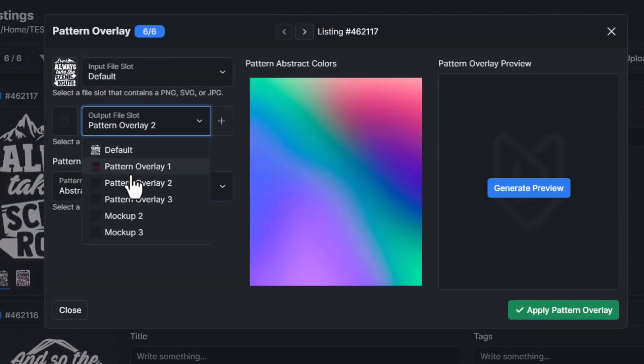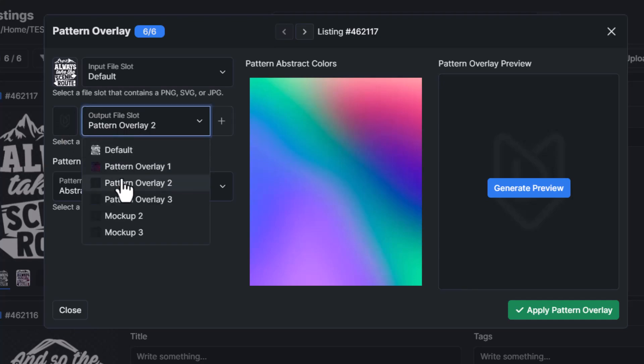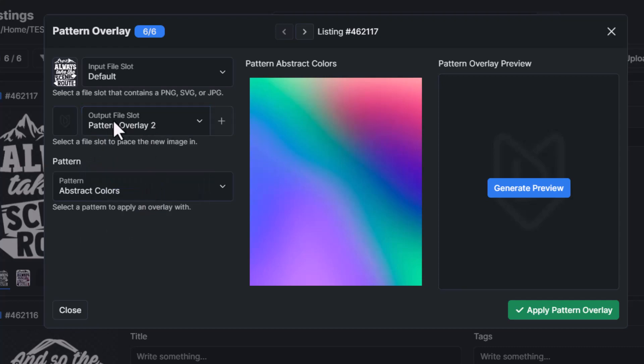Now this time we're going to make sure that it's in pattern overlay two. And just so you guys are aware, this will automatically populate to an empty file slot if you have one. But I always like to double check just to make sure that it's going exactly where I want it.